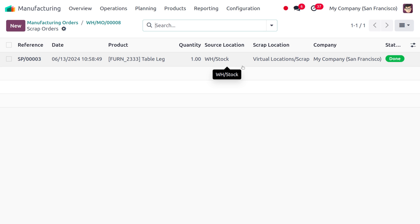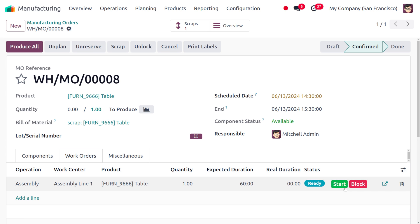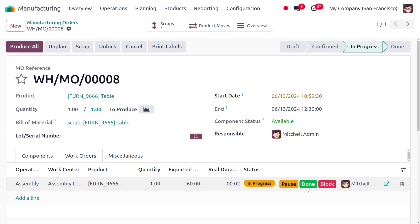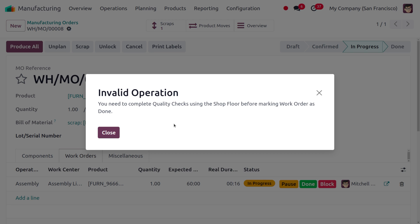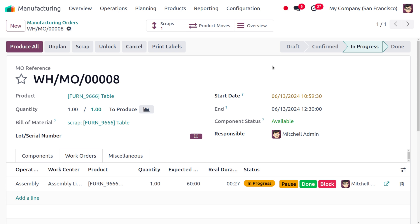You can also see which company set the component as scrap. Now let's move back to the manufacturing order and start the manufacturing process. We know we can also scrap an item after the manufacturing process is completed. When we try to close the production by clicking Done, we get a pop-up saying 'Invalid Operation' because we need to complete quality checks using the shop floor before marking work orders as done.